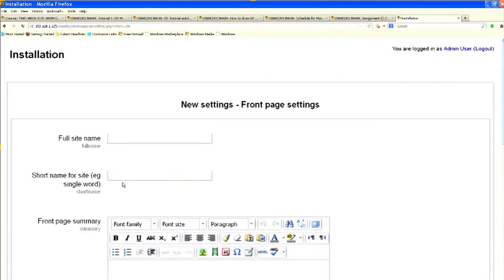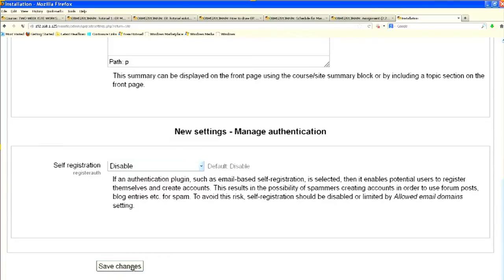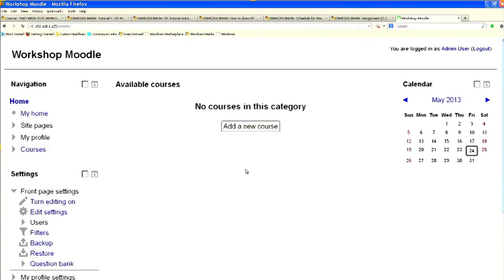There is a question: can we use Oracle as a database server? Yes, you can use Oracle as a database server. The installation is now over. Provide the front page settings — site name and all. I am giving the name 'Workshop Moodle' and saving changes. Your Moodle is now ready.